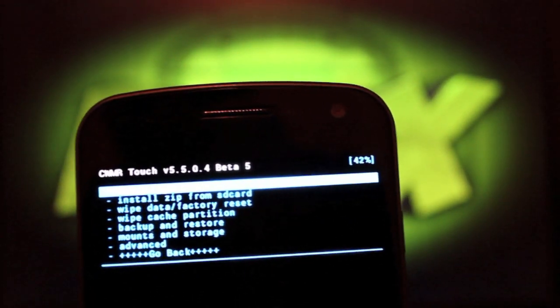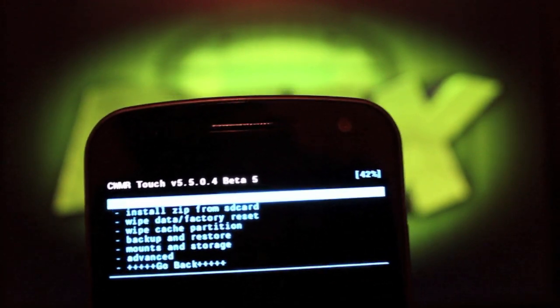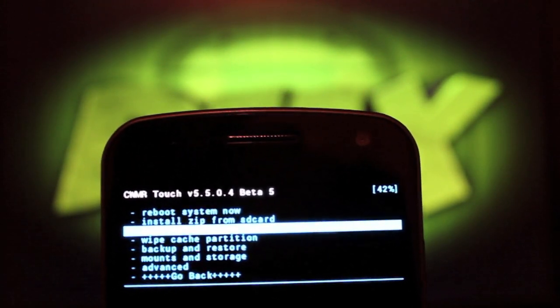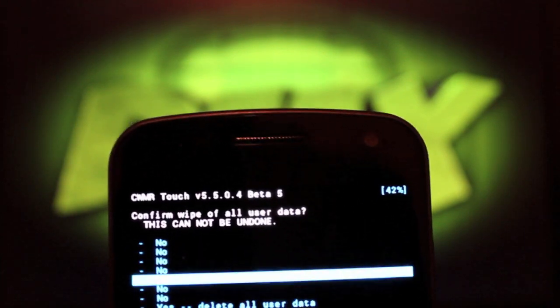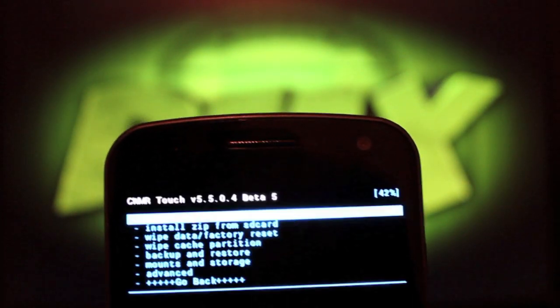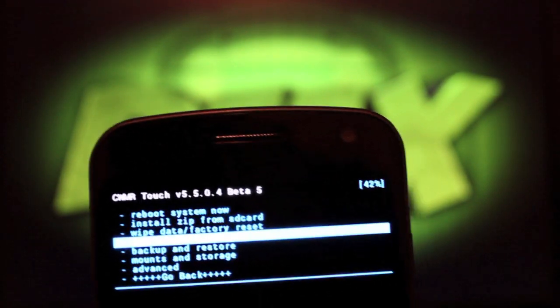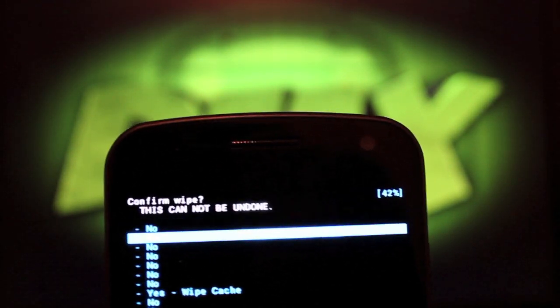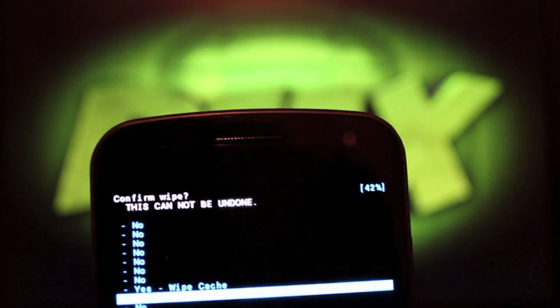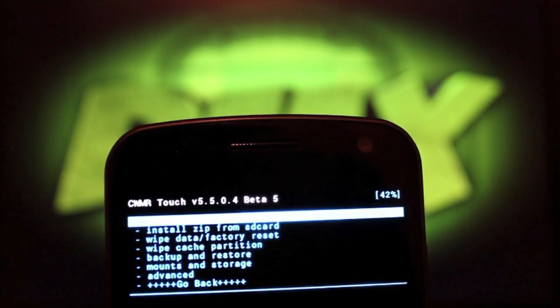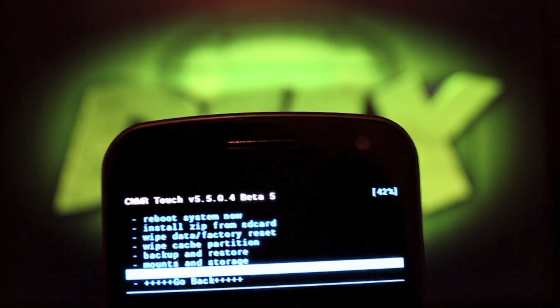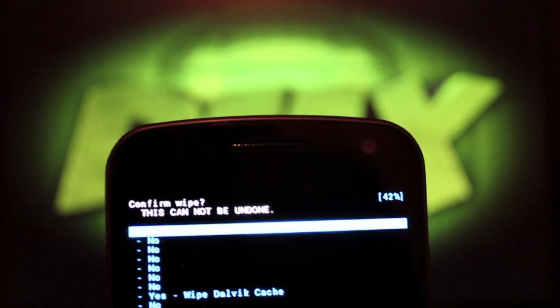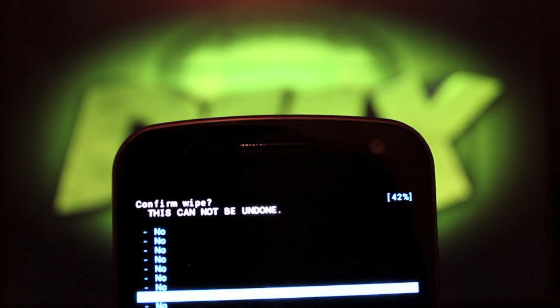The first thing that you'll want to do is wipe data factory reset. So just go down there and select that. Then go to Yes, delete all user data. Select that, and then you'll check wipe cache partition. Select that, head down to Yes, wipe cache.